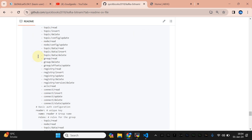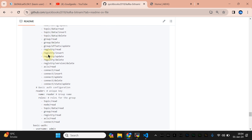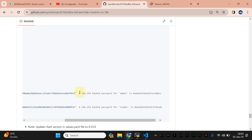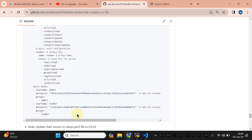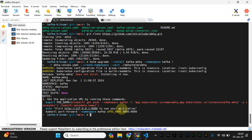We are going to use two groups that will be available by default: the admin group and the reader group. We are setting the default group to no values, which means once the package is available it will not allow any changes without authentication. These are the roles given to admin and reader. The auth uses SHA-256 — it's actually encoding, not encryption. This password is for admin and this is for reader.